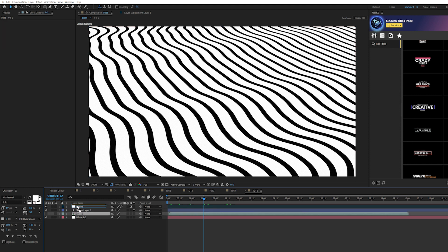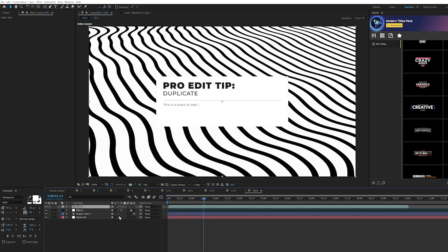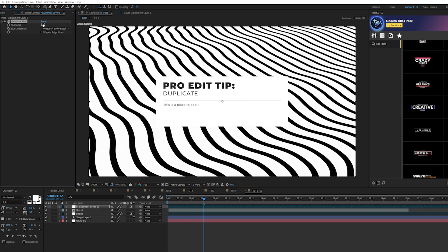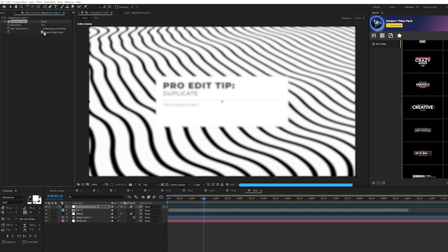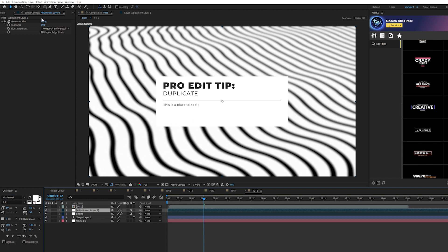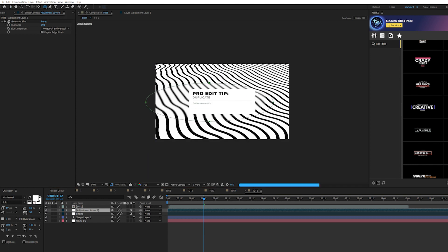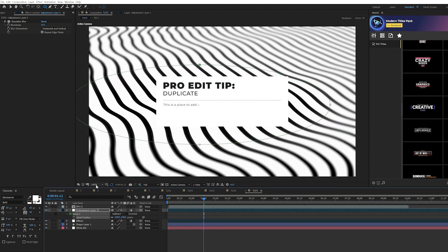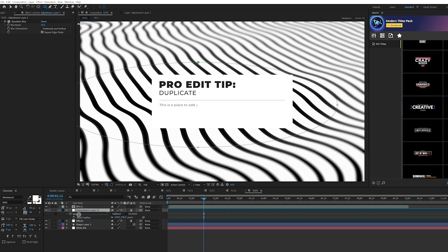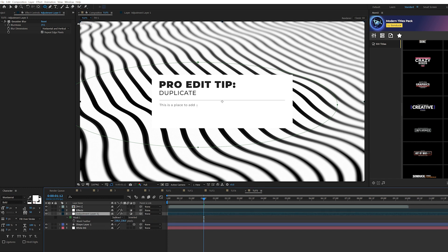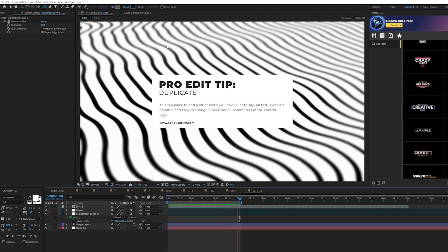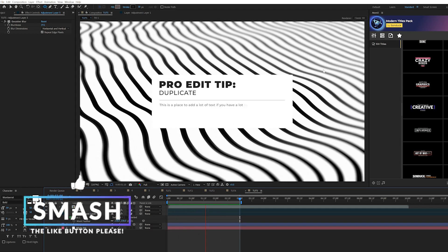Apply the original effects adjustment layer as before. Then create another adjustment layer, go to Effect > Blur & Sharpen, add Blur with Blurriness up to about 20, check Repeat Edge Pixels, and place this underneath any titles. Grab the Ellipse Tool, draw an ellipse, set the Mask to Subtract, then hit F for Mask Feather and feather it heavily. This creates a nice depth-of-field effect, keeping the center in focus and blurring the edges. Make sure it's under the effects layer to retain the grain.